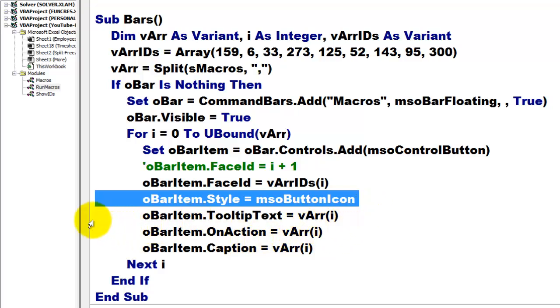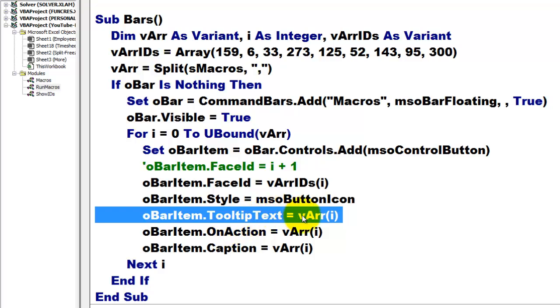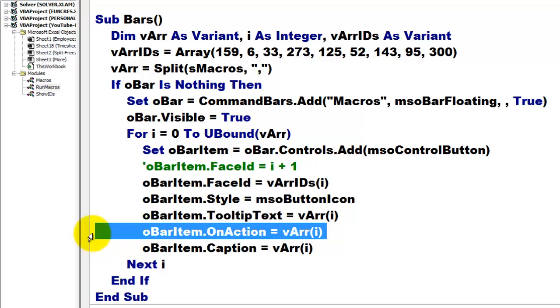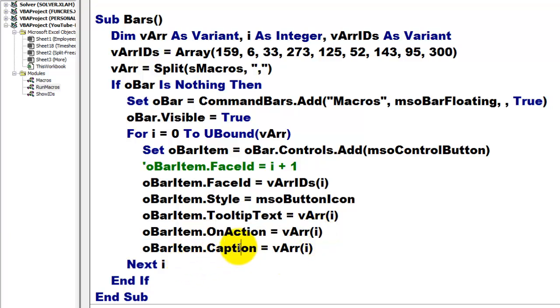I put a tooltip text on there that comes out of the array. That is the name of the macros. When the action kicks in, when someone clicks on that button, I want to run that macro with that specific name. And the caption is also via array. Next I, and if, etc. That is the bars one.